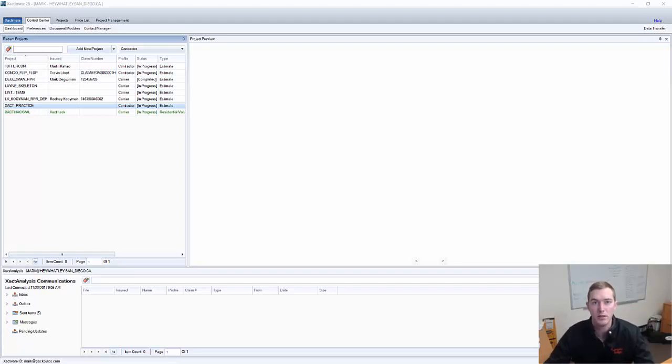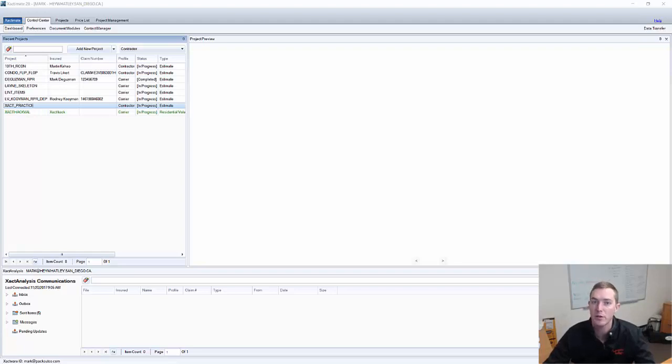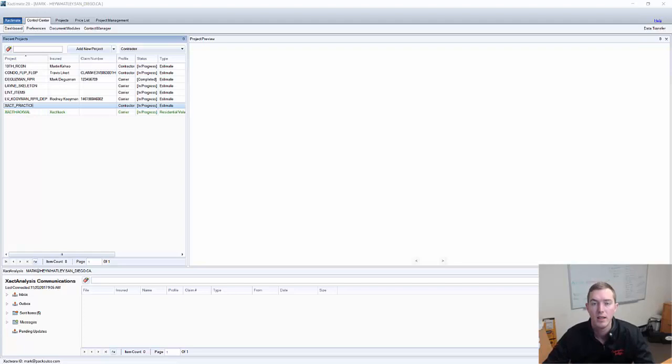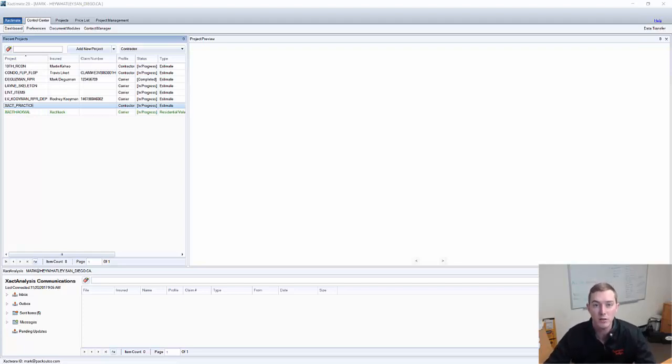We've all seen a customer or a policyholder get excited about a line item in their estimate, and there's an ampersand for remove and replace, or a plus for replace. And they say, oh wow, I have $5,000 for a new wood floor?